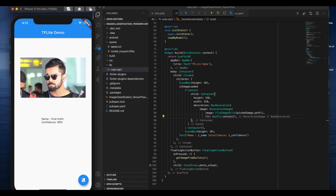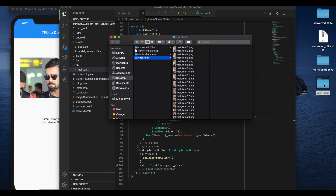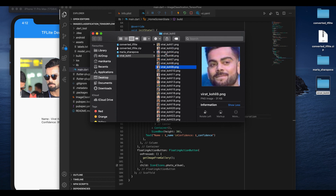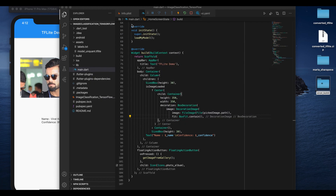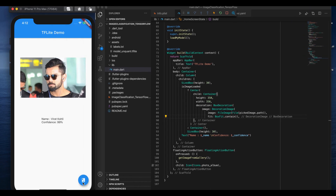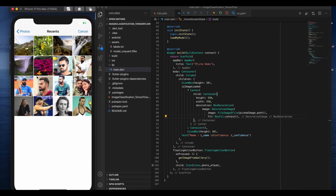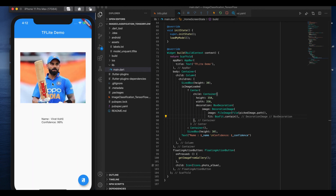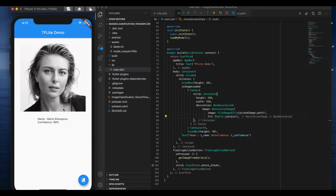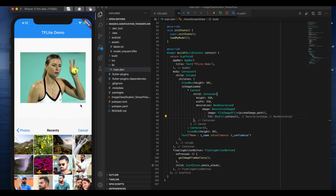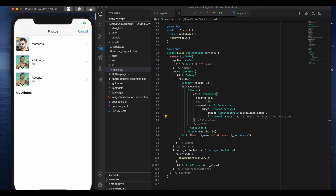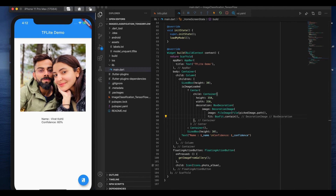The model predicted Virat Kohli at 99% again. Selecting a Maria Sharapova image: predicted at 99% confidence — really high. Another one is 60% for Maria Sharapova. When selecting an image with both, it predicted Virat Kohli's face at 60%. This is how our model performs overall.